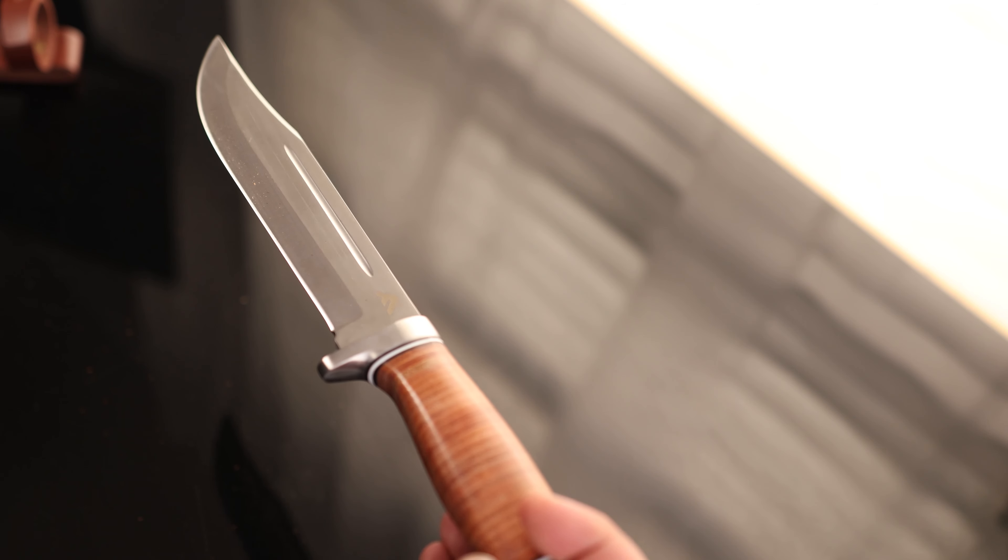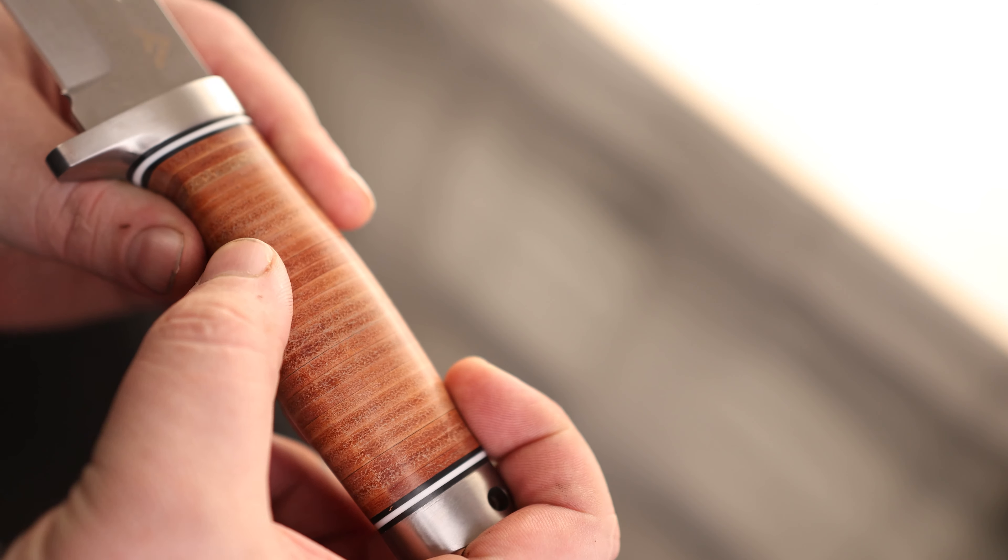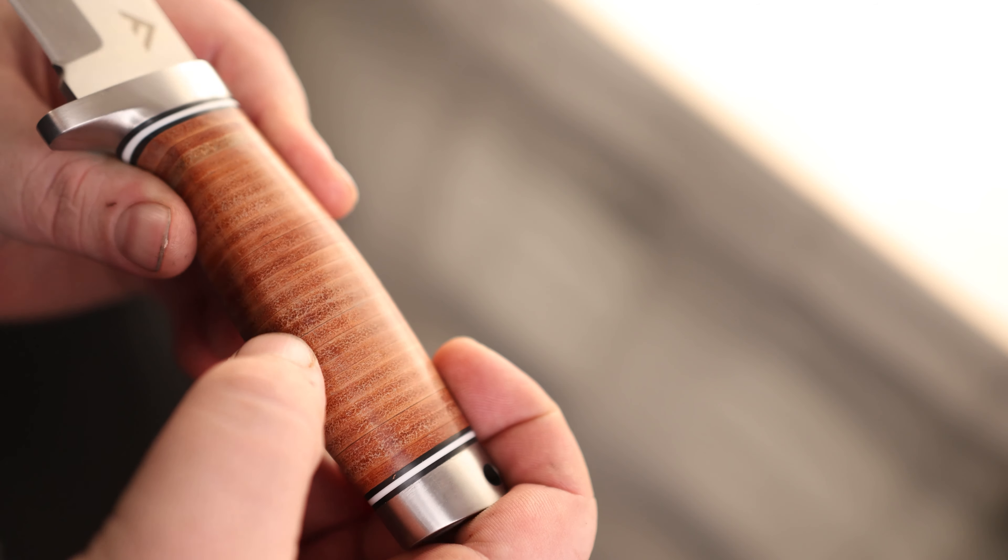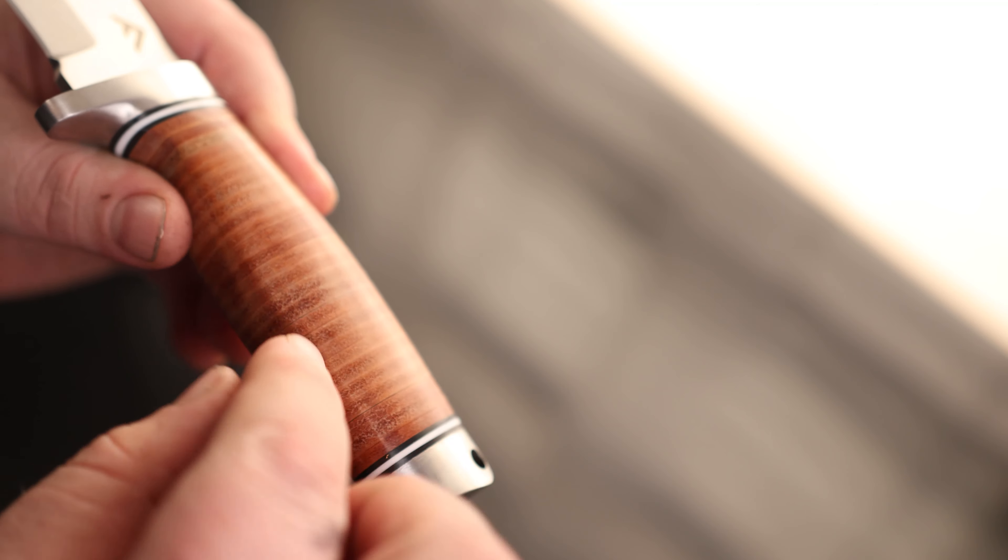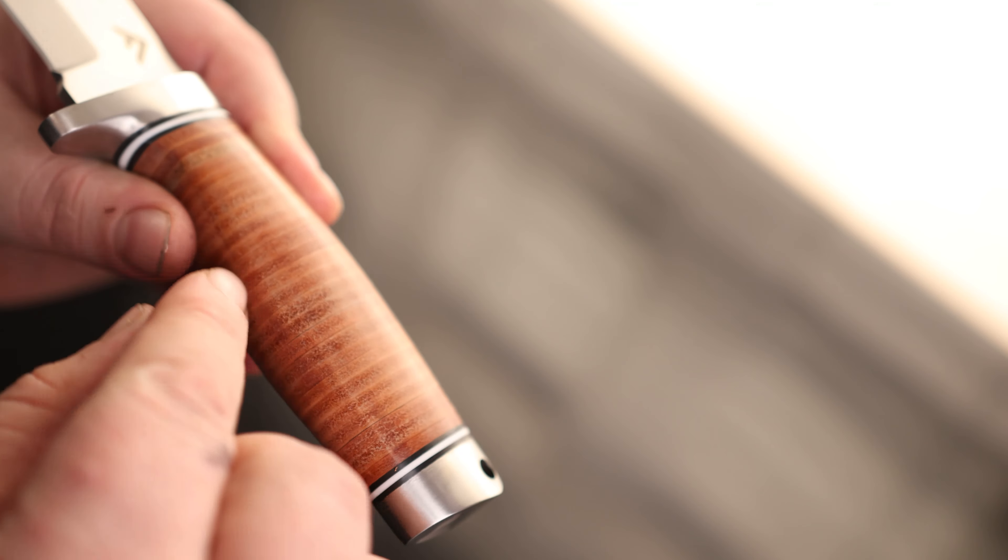Today I'm going to take a look at the Flissa Fixed Blade Bowie Knife. It comes with a sheath and actually has the brand name on there so you know exactly what this is.